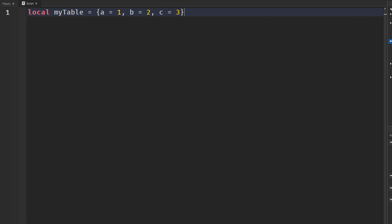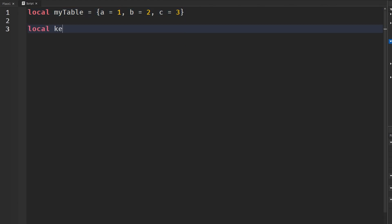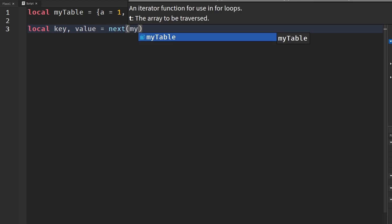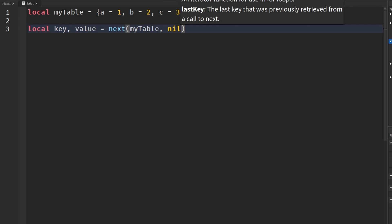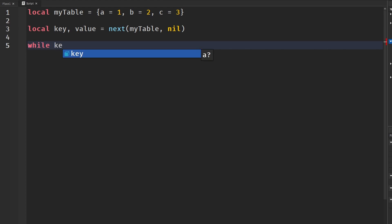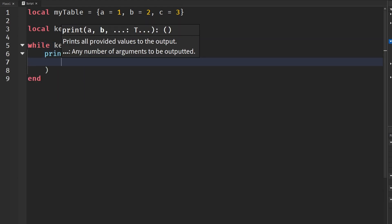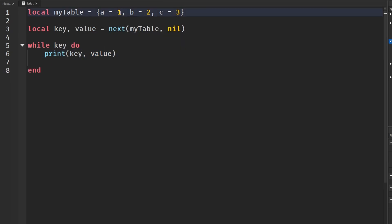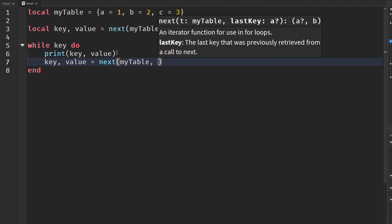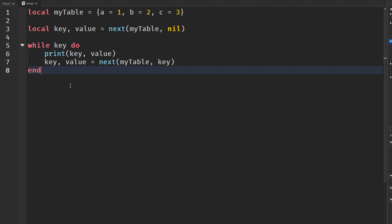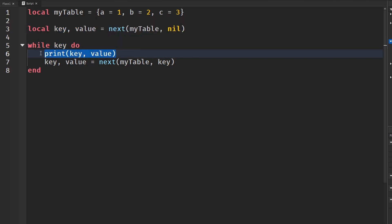I'm going to make a table called myTable equal to {a=1, b=2, c=3}. Then I'll say local key, value = next(myTable, nil) because we want to start from the first element. I'll put this in a while-key-do loop, print key and value, and then at the bottom update with key, value = next(myTable, key) to advance to the next entry.